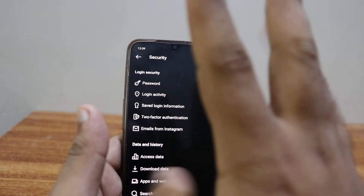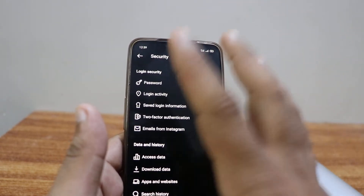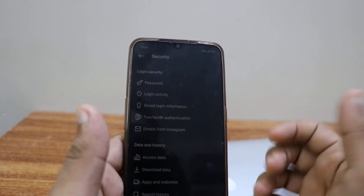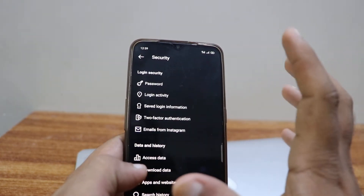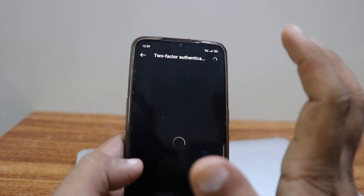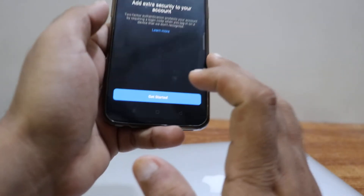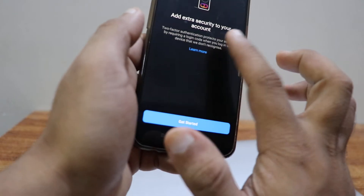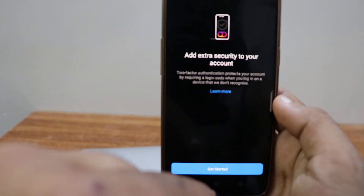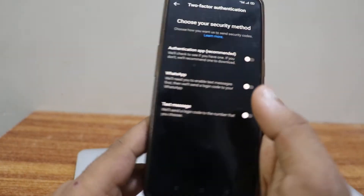In Security, when you click on the fourth option, you can see there's an option called Two-Factor Authentication. This is good for your account — it means you can't be hacked and you are well protected. Click on Two-Factor Authentication, and it will ask you to add extra security to your account. Click on Get Started.